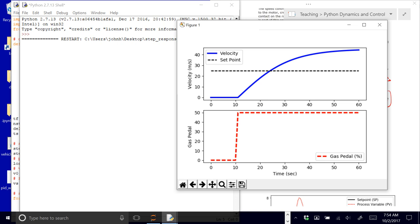Looking at the response, I want to get values that are closer to my desired set point so my linearization is a little bit better. Let's decrease the gas pedal just a little bit so I get something that's closer to the region of operation.